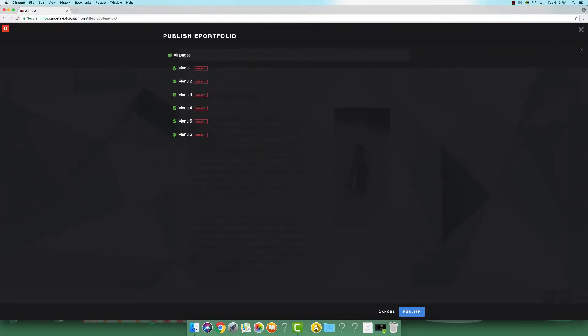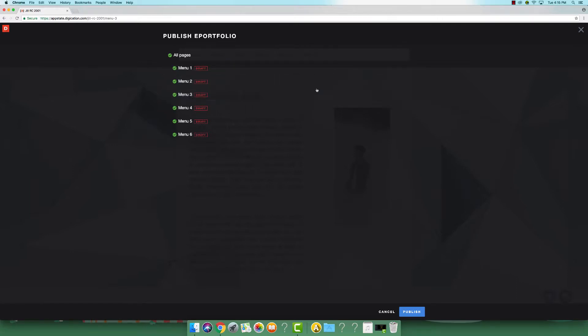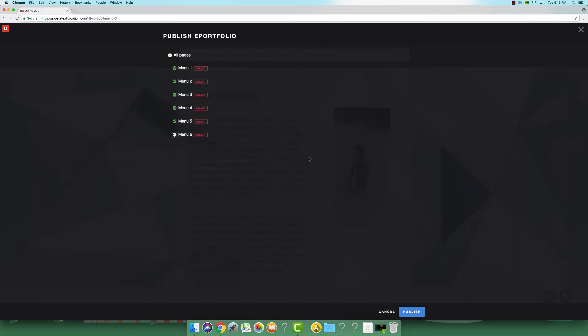Pages that have a red draft bar next to them have not been published. Unpublished pages are automatically selected to be published. You can choose not to publish a page by clicking on the green check. Only pages with a green check next to them will be published.